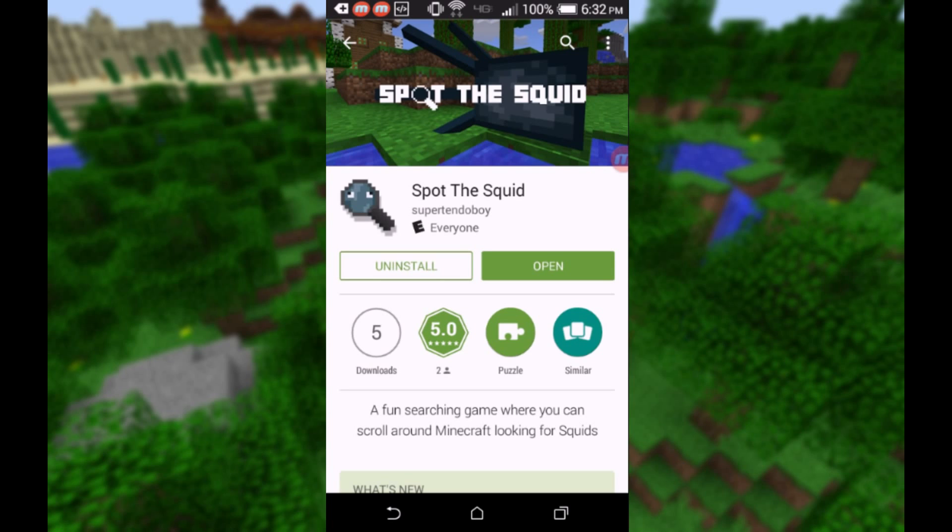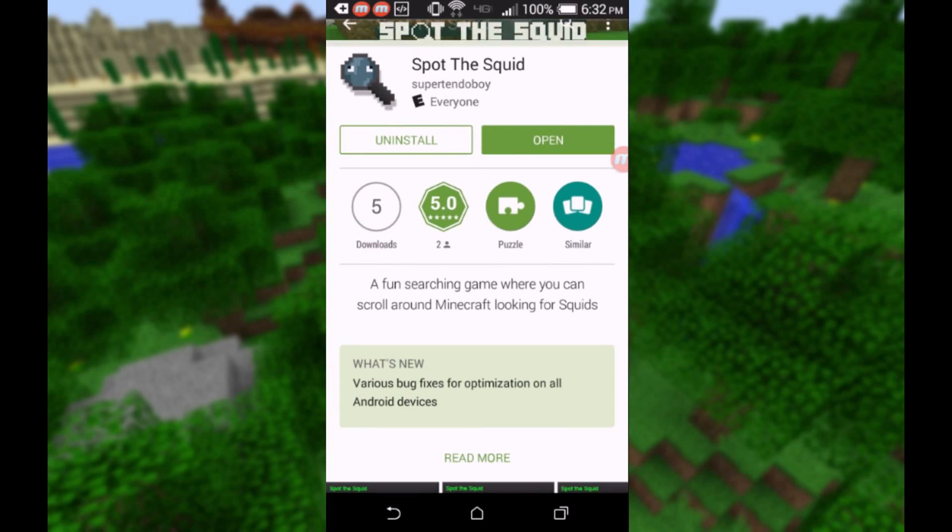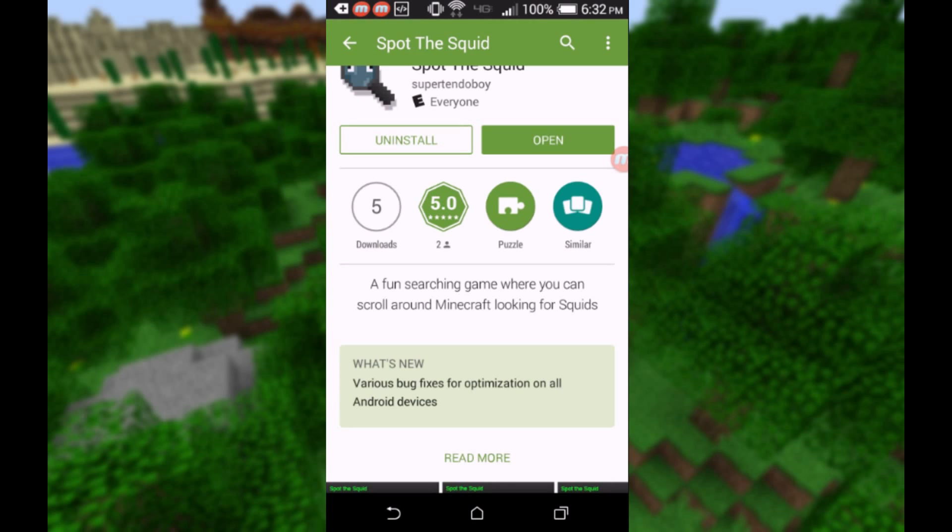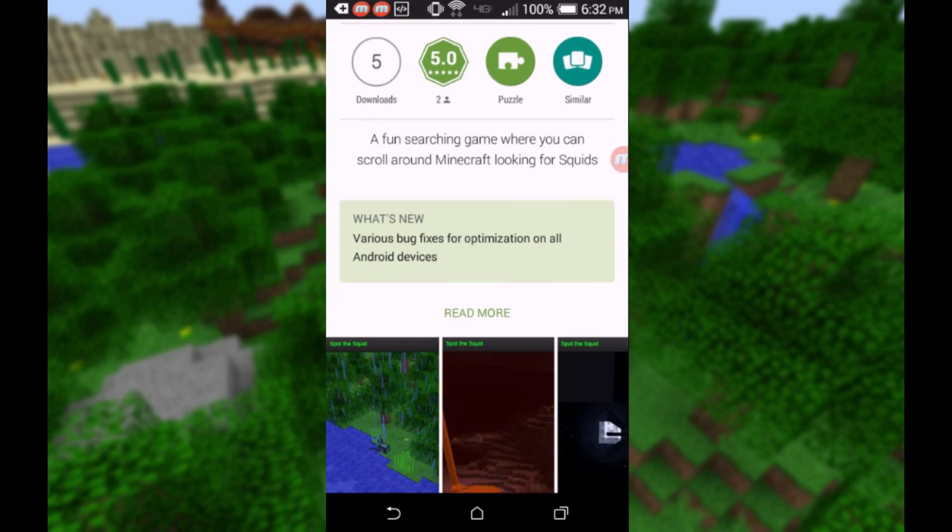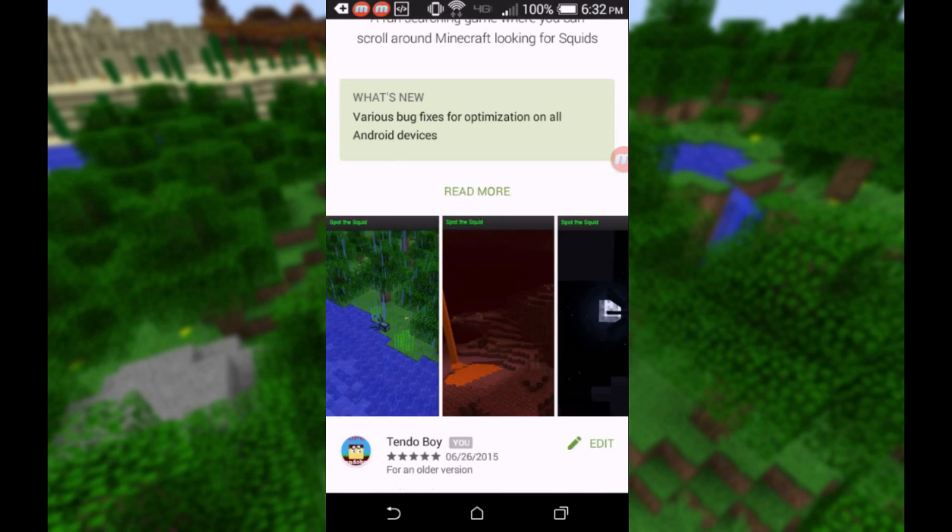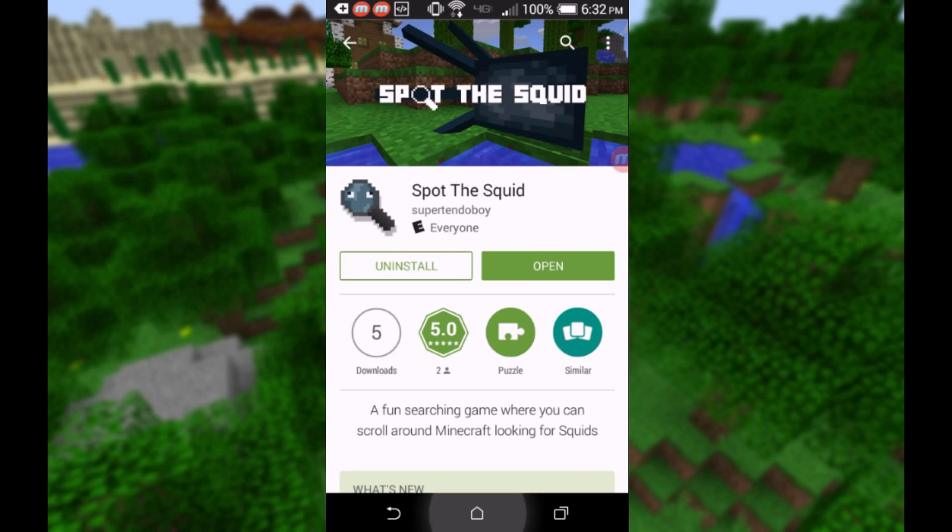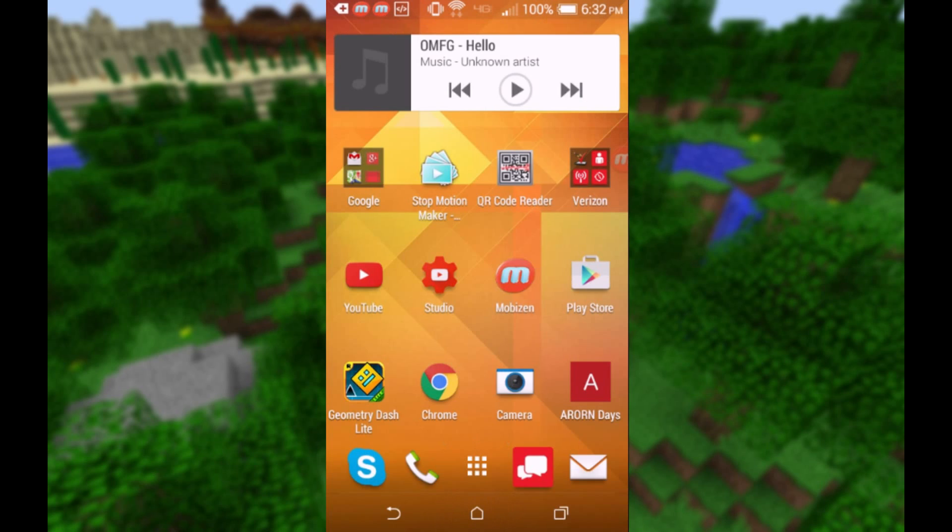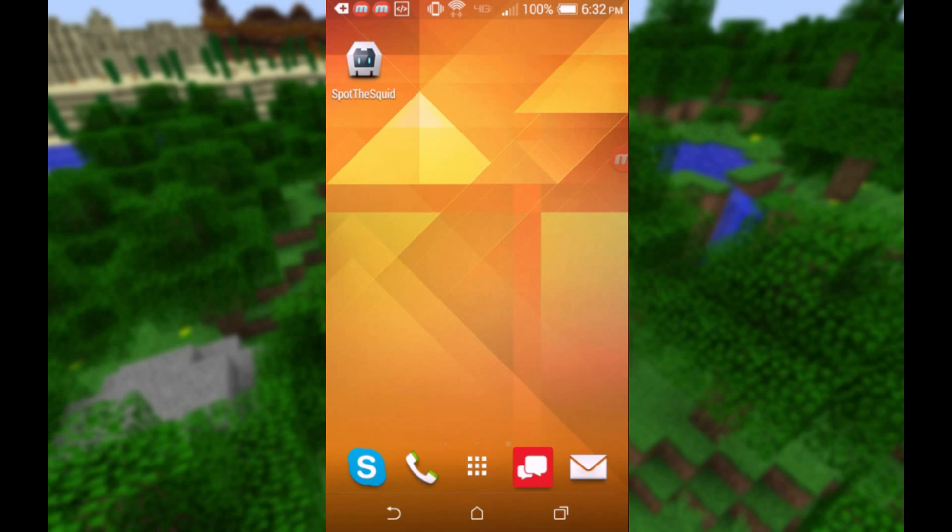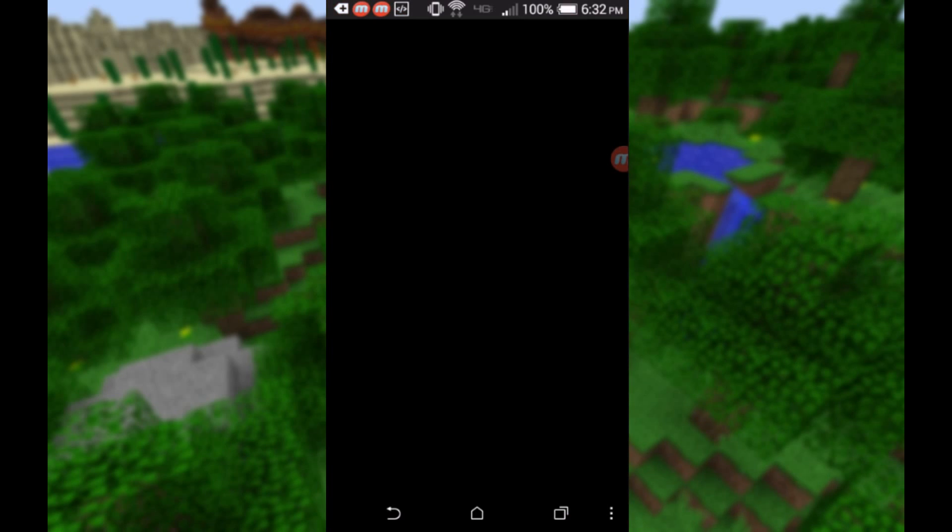It's called Spot the Squid, it's ready for everyone. As you can see, the description is a fun searching game where you can scroll around Minecraft looking for squids. Let's just go ahead and go into it. So I'm just gonna hit my home screen and we'll go ahead and hit Spot the Squid.